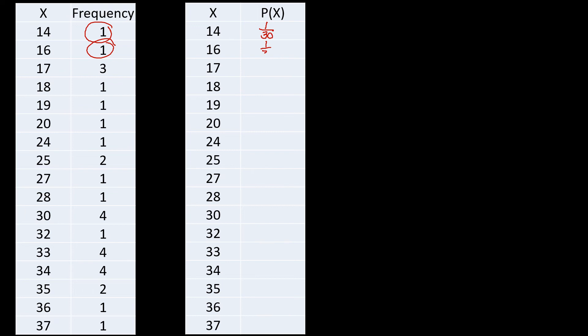For 17, we have frequency of three, so we have that one as three over 30. Now do not mind reducing that one, because again, later on after this one, we'll be checking that one if the sum of our probabilities here will be equal to one. Because if that will not be equal to one or if it exceeds one, then that means we have something wrong along the counting of our frequency.